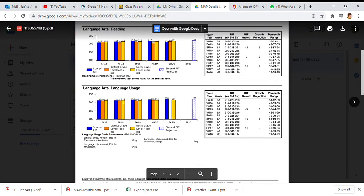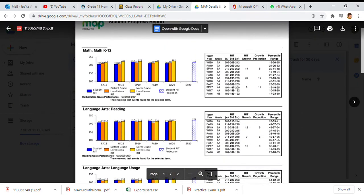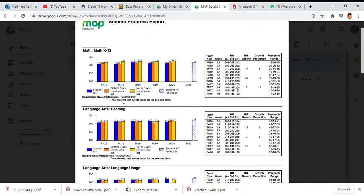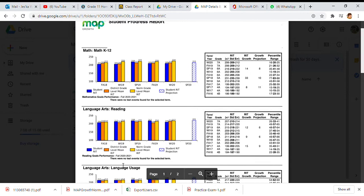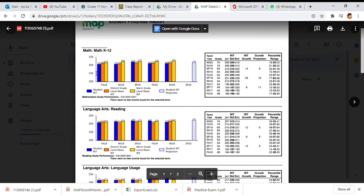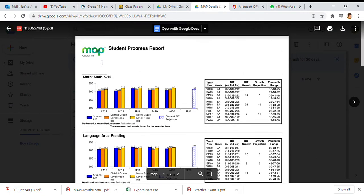The only students who do not take four exams are our 10th grade students and their scores read just a little differently for math and reading. They do not take the language usage. So here we have our different graphs and charts.